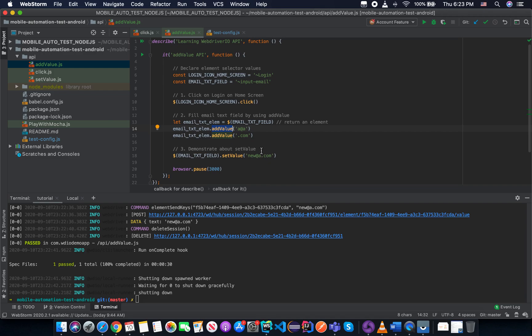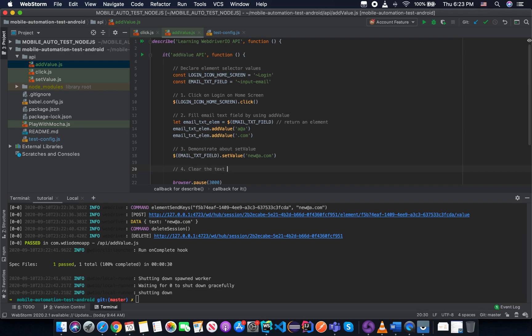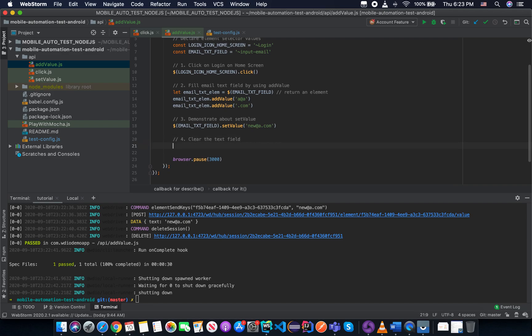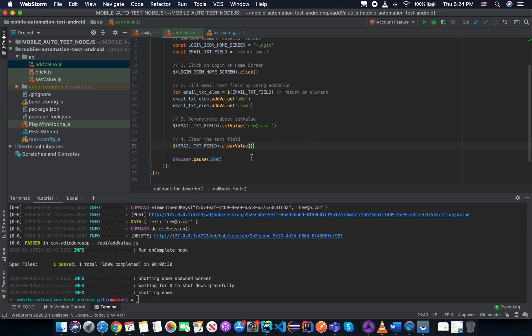The second thing I want to try to introduce is the clearValue API. So the clearValue API, what it will do? It will clear the text field. So let's try to clear the text field by using the clearValue API here. So let me try to specify the email text field. And then we call the clearValue. And then we can see what will happen.